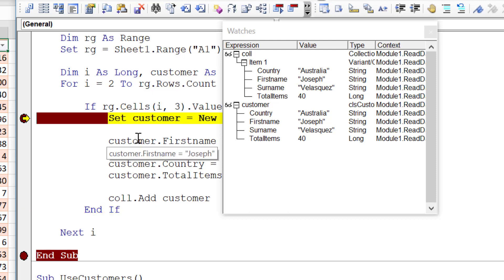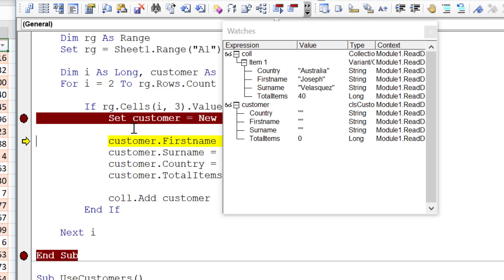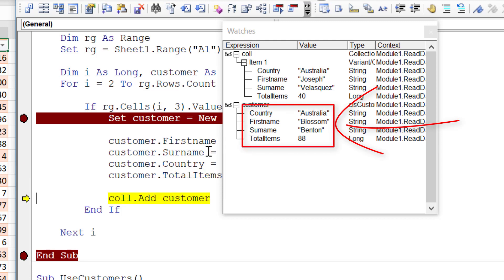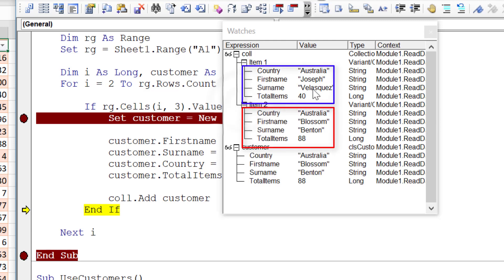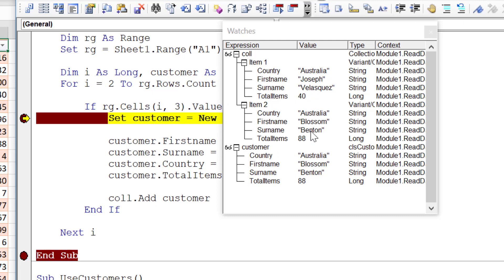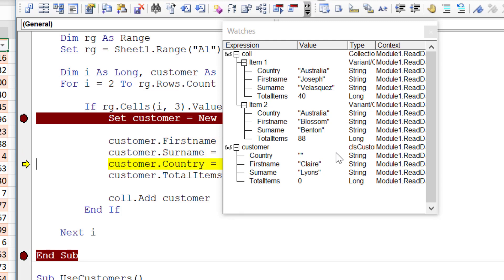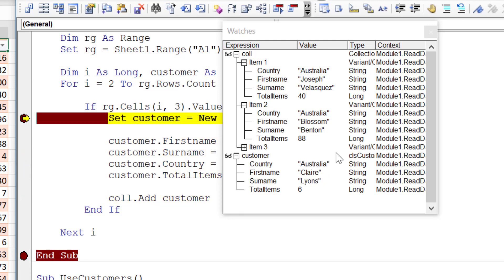Running to the next breakpoint, a second customer object is created — customer is now empty again, but item one in the collection still holds the previous data. VBA takes care of this. We fill the new object: FirstName is Blossom Benton, Country Australia, TotalItems 88, and add it to the collection — now both items are there. Running again creates a third object, and it's added to the collection the same way.